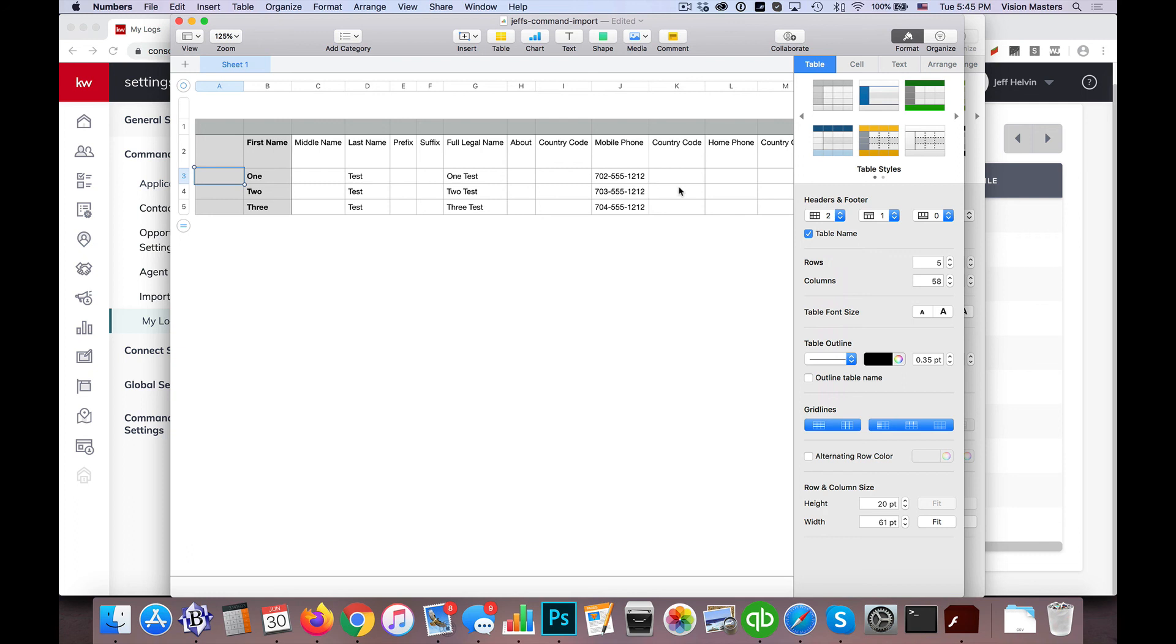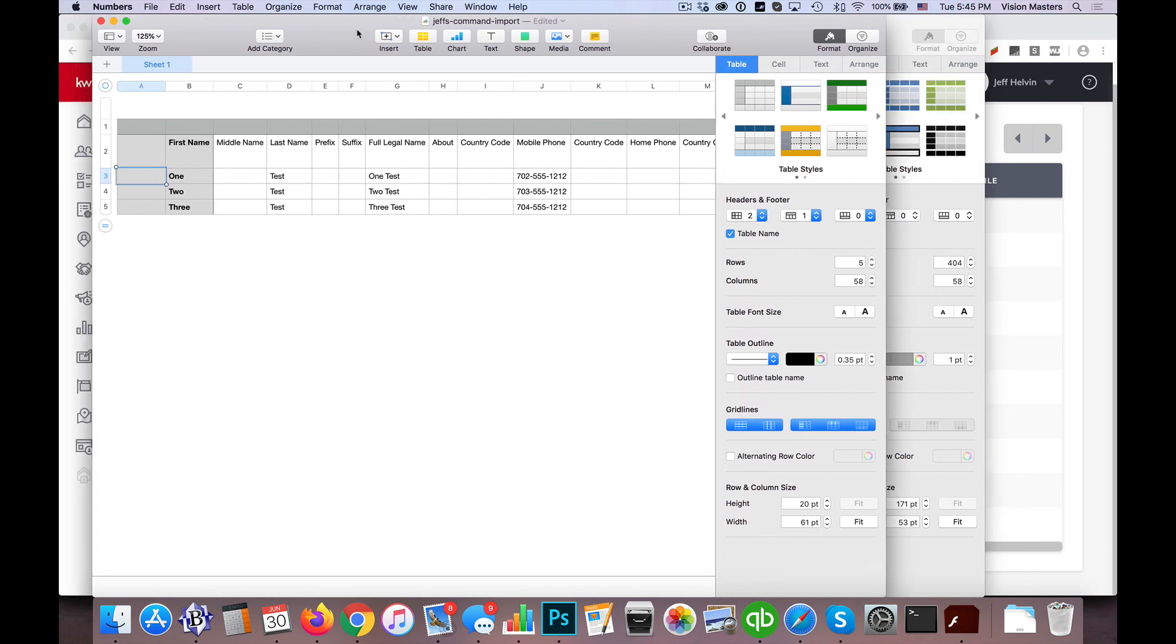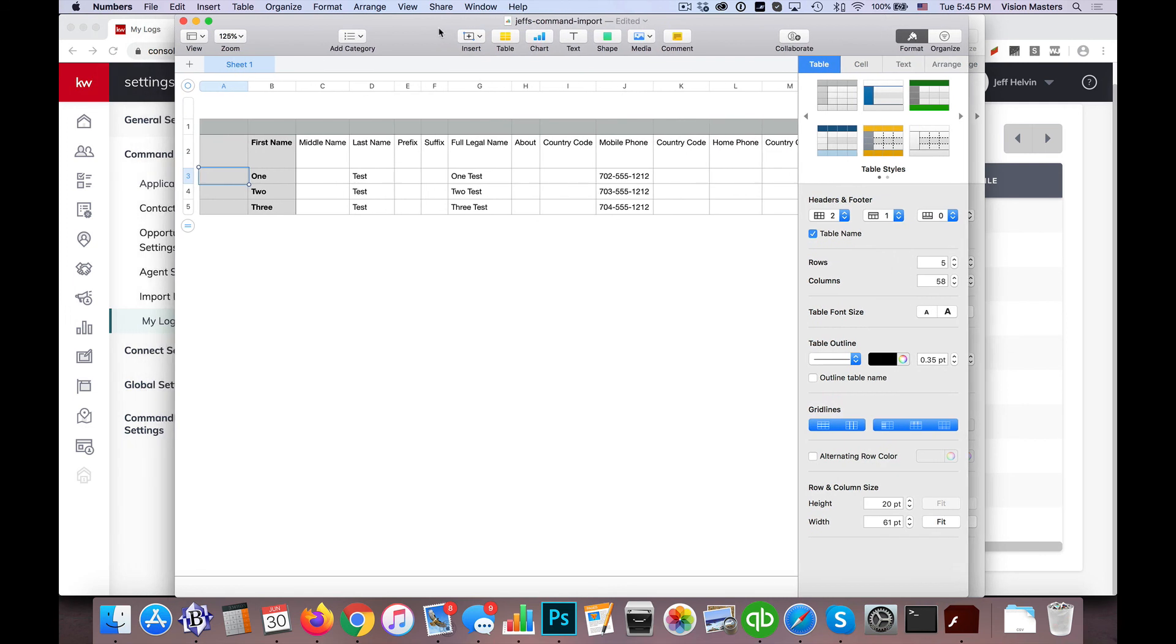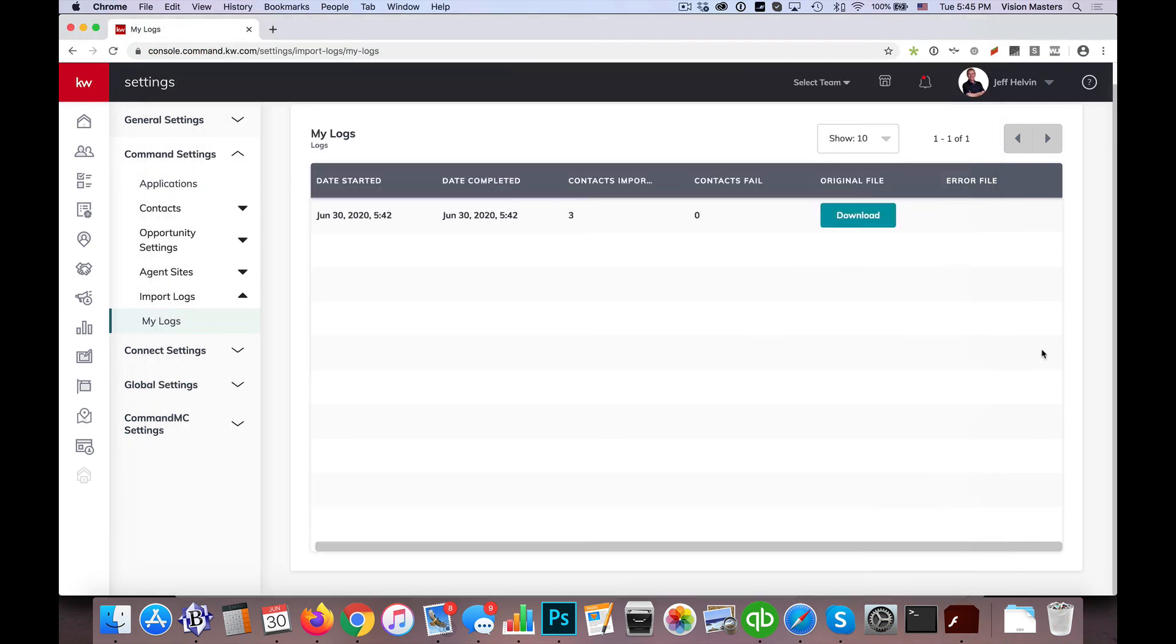So hopefully, if you follow these instructions, you've got the right headers, you get your contact information. Like I said, the most time you're going to spend is kind of formatting it the right way. And of course, there are services out there. Ballen Brands provides that service as well to help with imports. And otherwise, that should get those contacts in there for you.